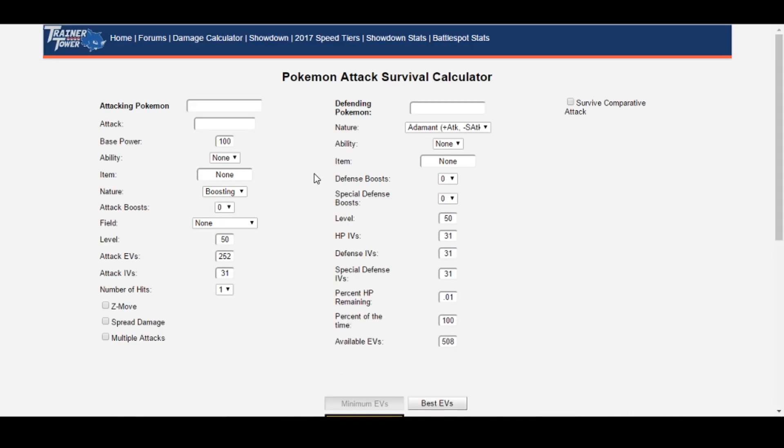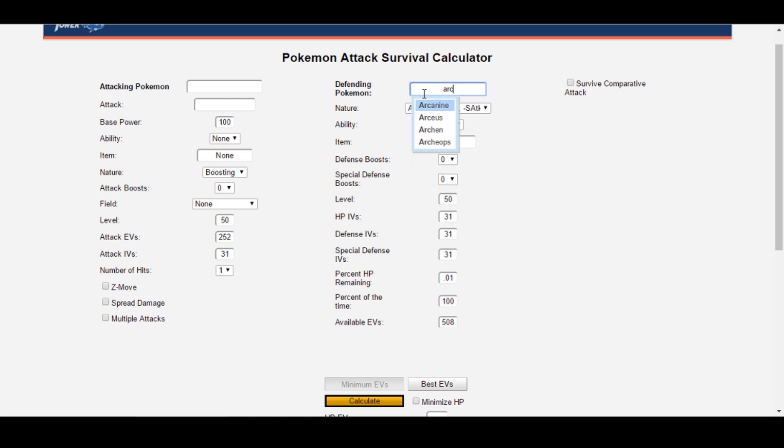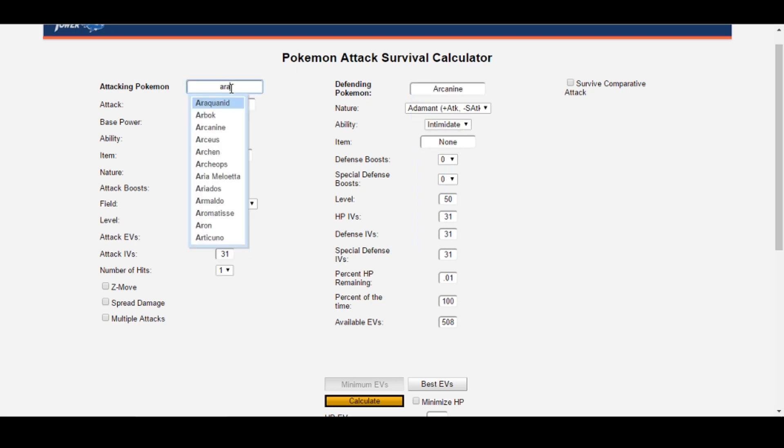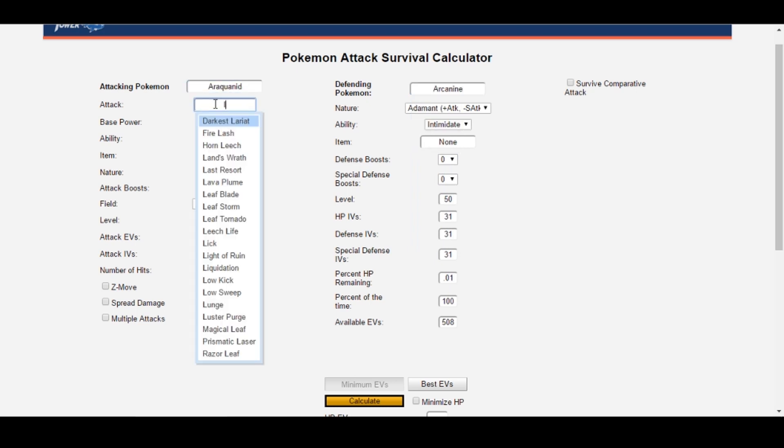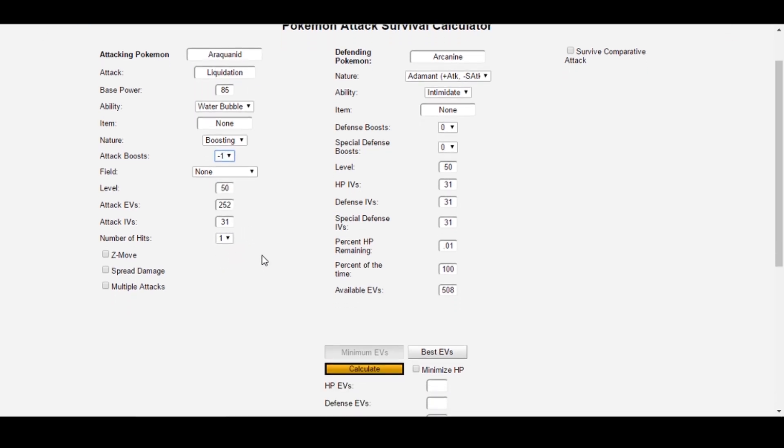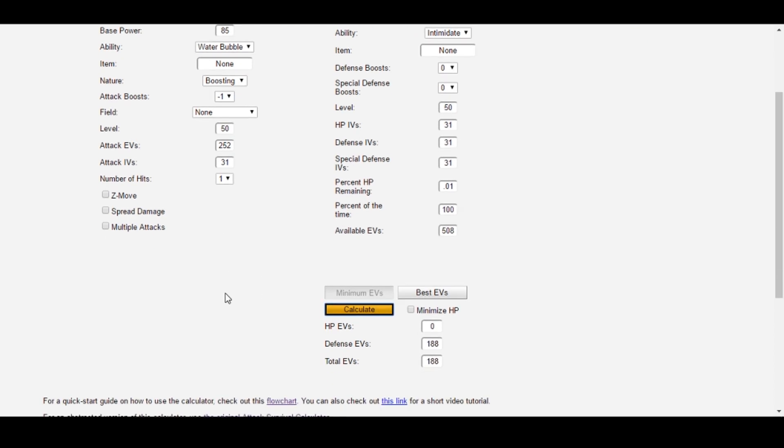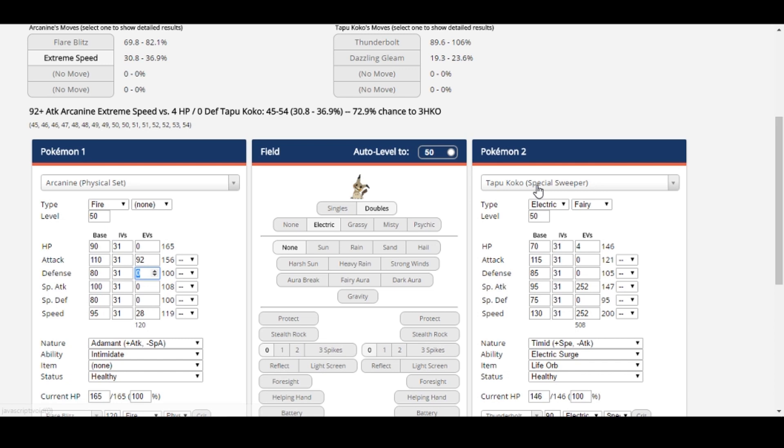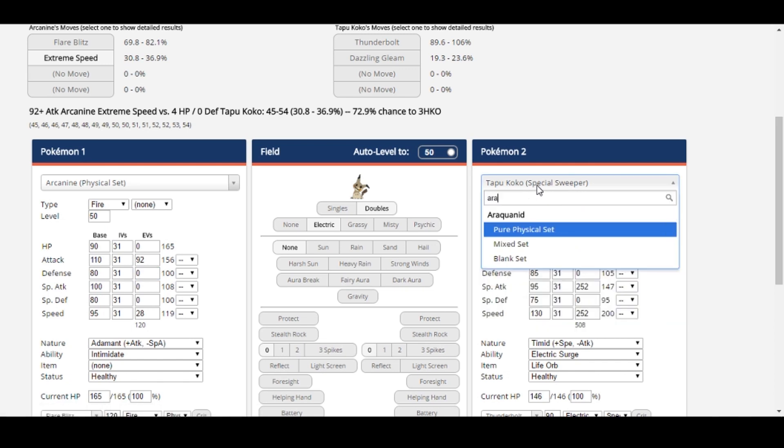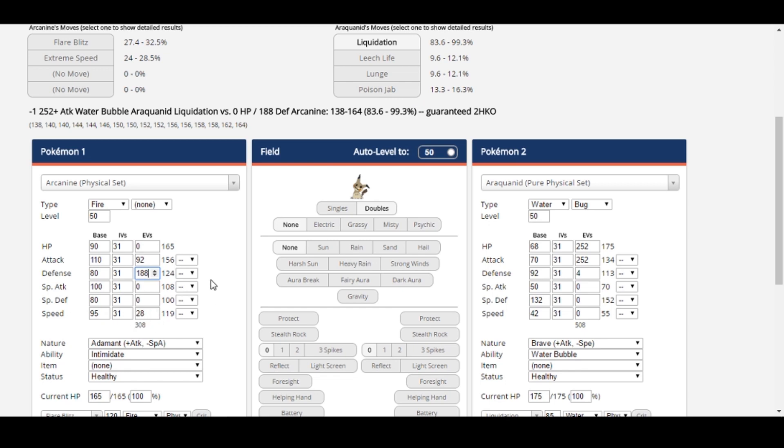If I used the minimum EVs function, here's what would happen. I'll put in Arcanine, then Araquanid, Liquidation, minus one, and I'm assuming a Brave or Adamant Araquanid here, so I'll leave the Nature at boosting. Minimum EVs return 0 HP and 188 defense to survive that. Back in the damage calculator, I'll pull up Araquanid, 188 defense EVs, and while it looks like it does survive that, we have a problem. We still have 200 more EVs that we haven't used yet. That's why we want to use the Best EVs function in this case.